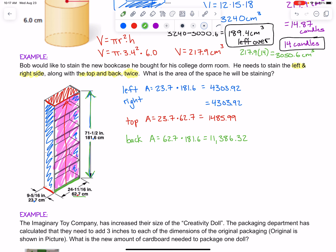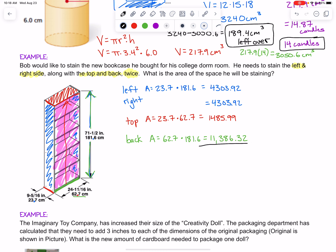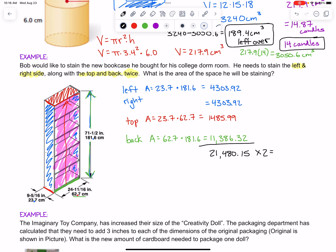Let's double check we got everything: the left and right side, the top and the back. But 'twice' means we've got to do all of that two times. So let's put all of that together and total it up, but don't forget to multiply by two. Adding 4,303.92 plus 4,303.92, plus 1,485.99, plus 11,386.32, I get a grand total of 21,480.15, and then times that by two, I get 42,960.3.